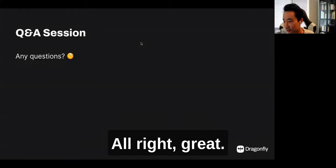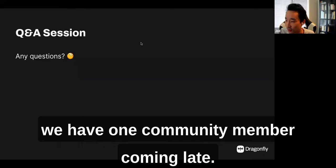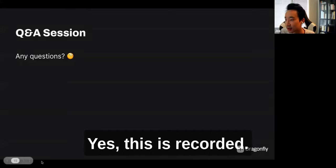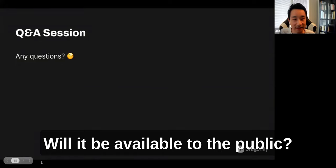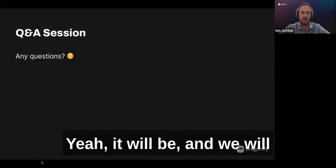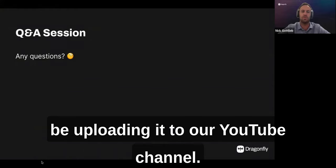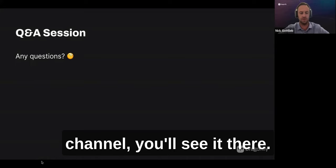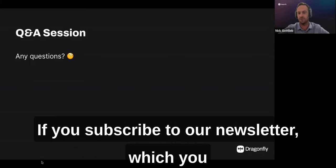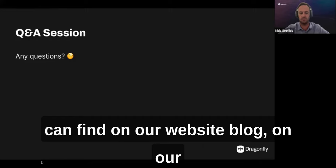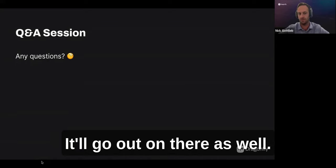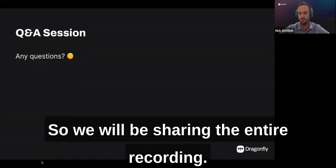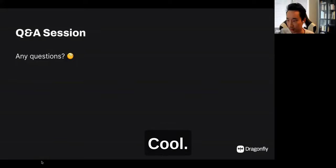A community member who joined late asks: is this being recorded, and will it be available publicly? Yes, this is recorded and we will be uploading it to our YouTube channel. If you follow our YouTube channel, you'll see it there. You can also subscribe to our newsletter on our blog page and it will be shared there as well.